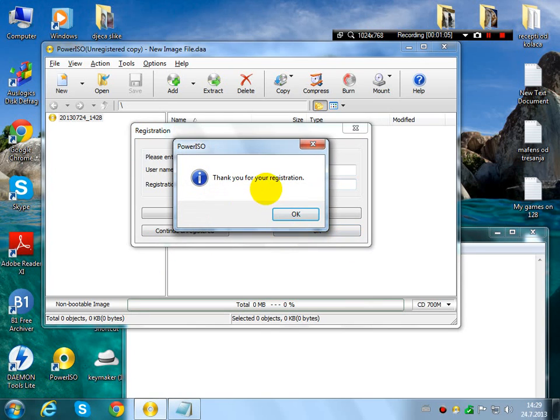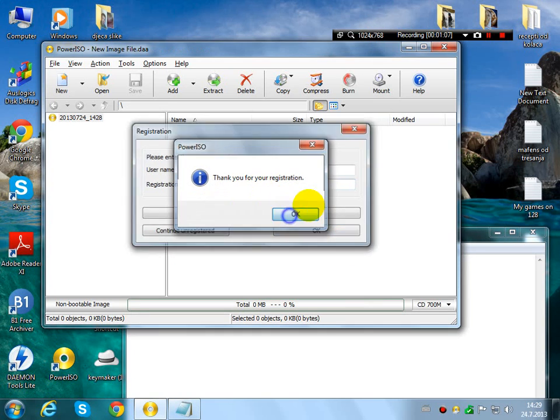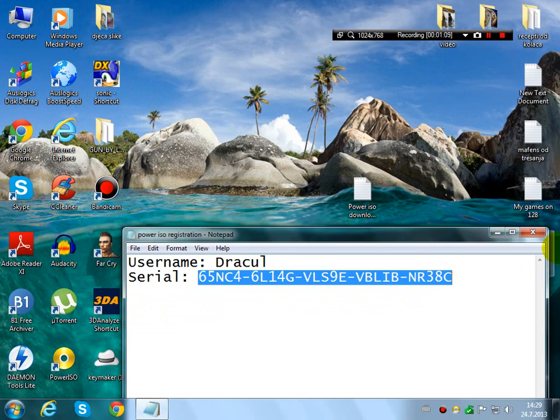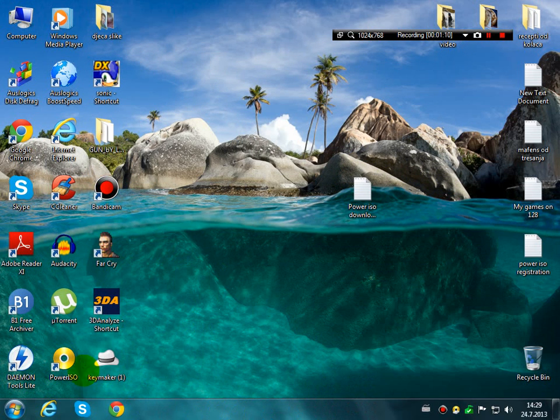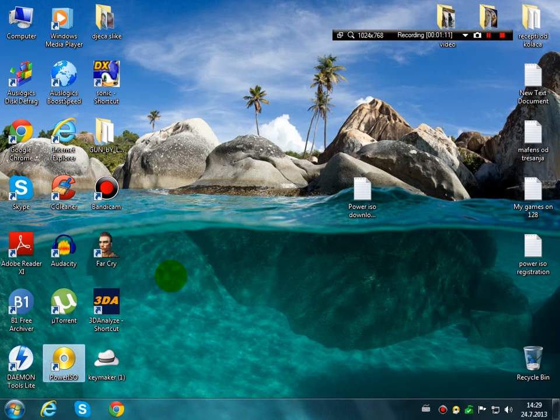Thank you for your registration. So now when you open PowerISO it is registered.